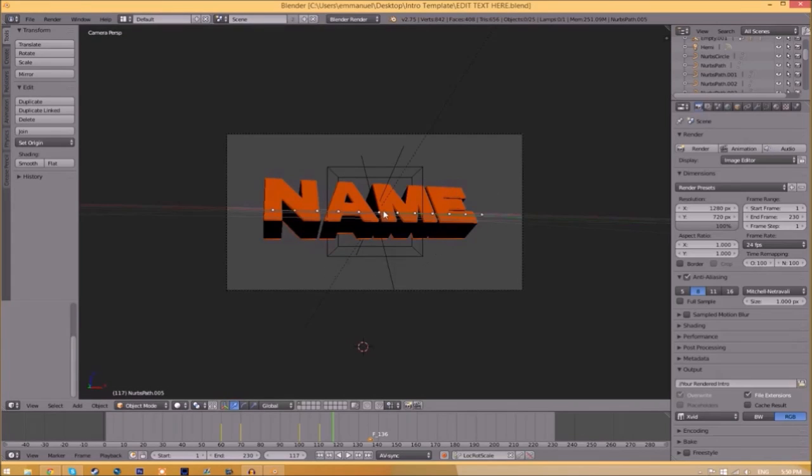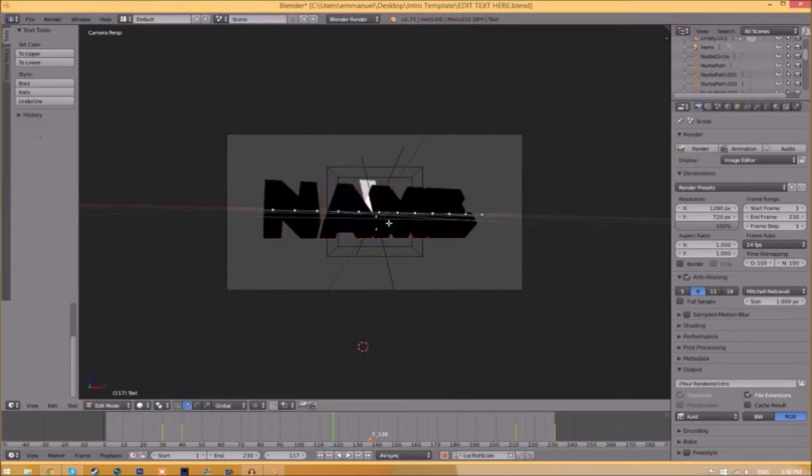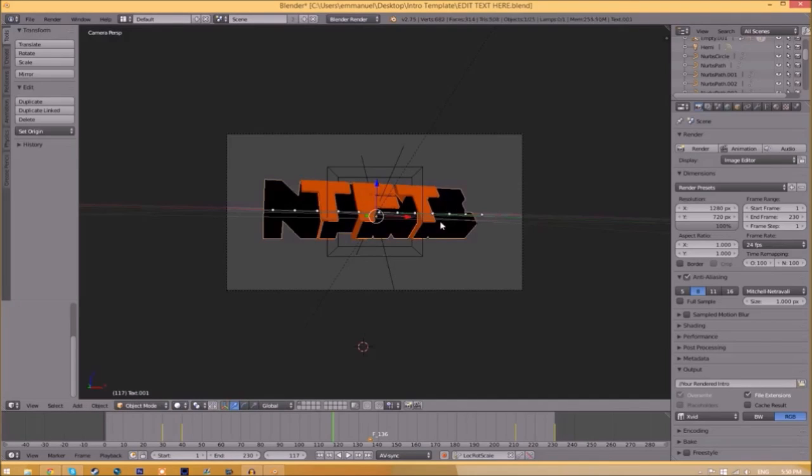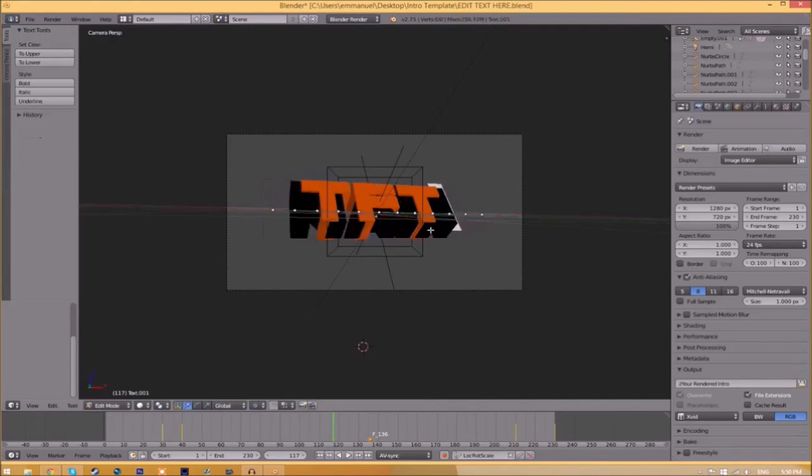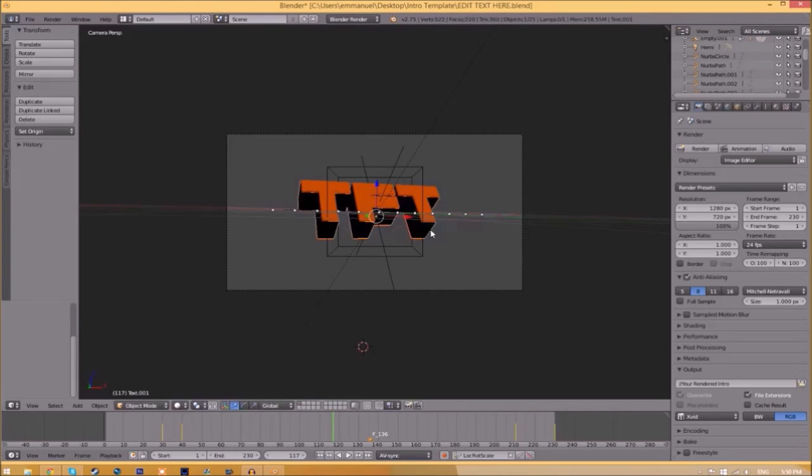To change the text, all you just need to do is right click on the text, click Tab, Backspace, and then type in whatever you want. Click Tab again, right click on the other text, click Tab, Backspace, type whatever you want again, click Tab, and now we've edited the text.